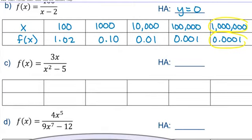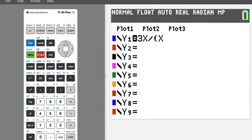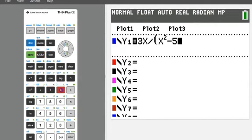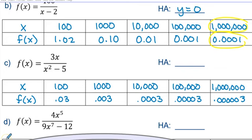Let's repeat the process for part c. Back to the calculator, clear the function, type in the new function, and take a look at the table. The y values are 0.03, 0.003, and then in scientific notation: 0.0003, 0.00003, and so on. Once again, as the x values approach really large numbers — approaching infinity — the y values are approaching zero. So once again we get a horizontal asymptote of y equals zero.